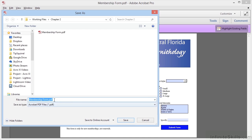We'll use the same name, membership form.pdf, but we'll add '-re' for Reader enabled, and we'll click on Save.